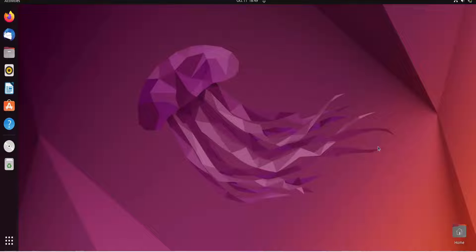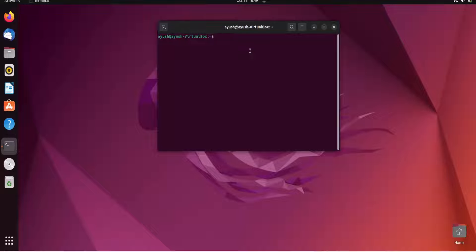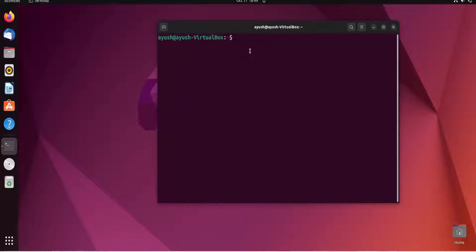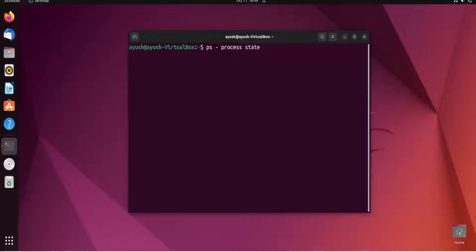In this video we are going to learn about the ps command — what it is and why we use it. PS stands for Process State. It basically gives us the information or state of any process: the PID, the name of the command, who is the user using that particular process — we get each and every piece of information about a process.